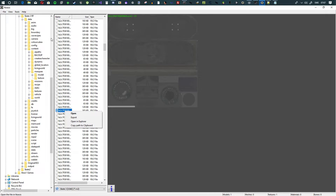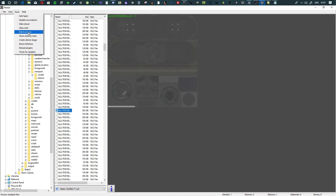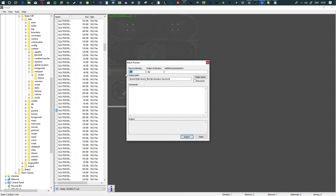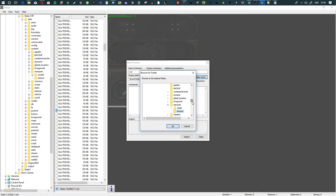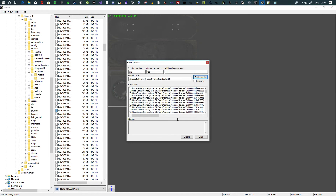One more tip: in Noesis, if you go to Tools > Batch Process, type 'rx2' as input and 'tga' or 'png' as output — TGA is preferred if you plan to mod the file later since PNG requires extra steps — then find the folder with your textures, highlight it and hit OK. It will show a ton of textures and then batch export all of them to TGA at once.